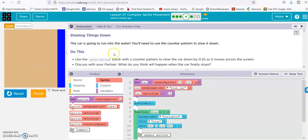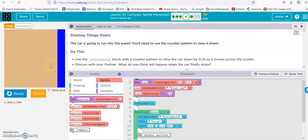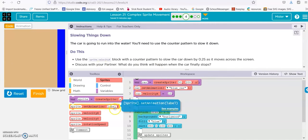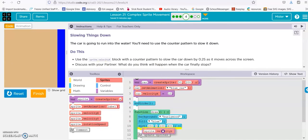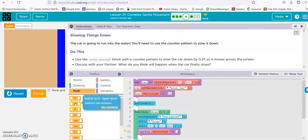The car is going to run into the water. You need to use a counter pattern to slow it down. Use the sprite velocity x block with a counter pattern to slow the car down by 0.25 as it moves across the screen. This is basically the same thing as the car we did before, except instead of using plus to keep it going faster, we're going to have it slowing down until it eventually stops and then goes backwards. So sprite velocity x, math, and we're going minus, because this is 400 and this is 0, so it's going backwards.